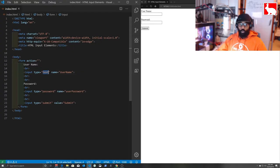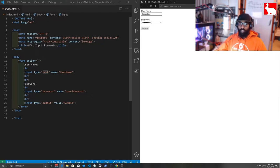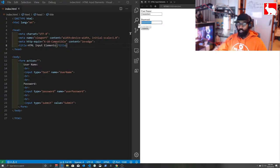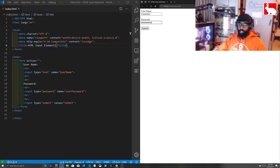We gave the username field a type of 'text' so it just shows up as plain text. For the password field we gave it a type of 'password' so it's blocked out — nobody can see it. This doesn't mean it's encrypted or super secure; it just means the browser doesn't display it. If someone's standing over your shoulder you don't want them seeing your password. Sometimes the browser shows a little eye icon at the end letting you reveal the password.